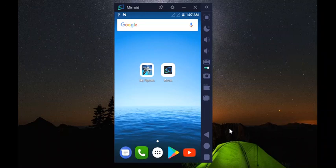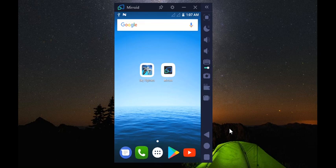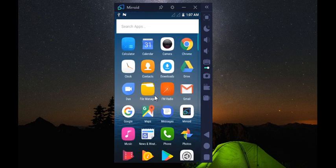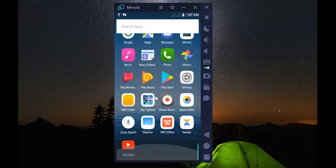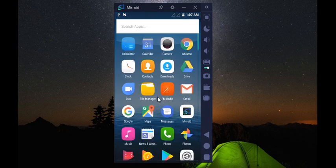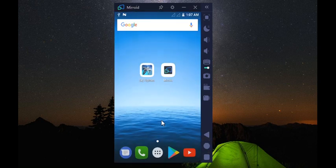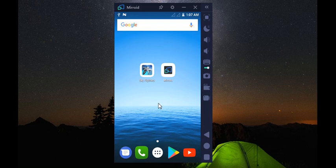Hey guys, welcome. Today we are going to see how to play games on Miroid from your Android phone. Connect your Android phone using USB so that you can see it right here on the screen and control everything. Today we want to play a game called Sky Fighters.